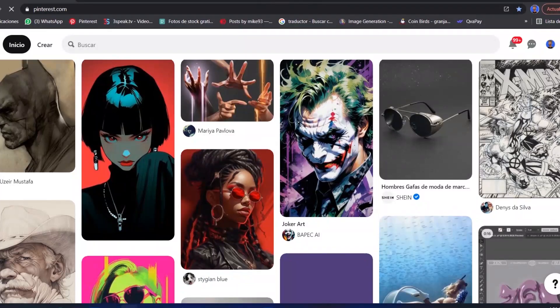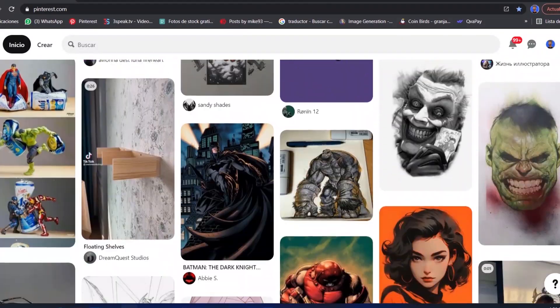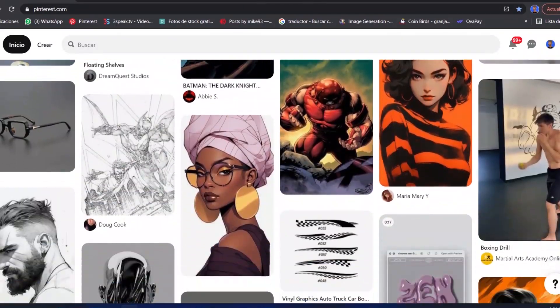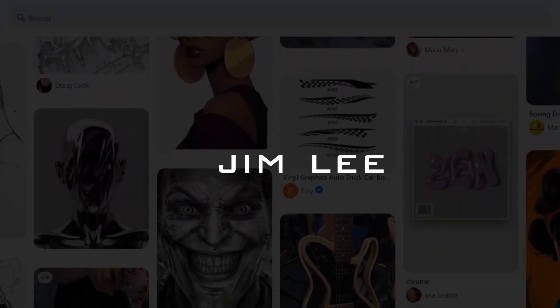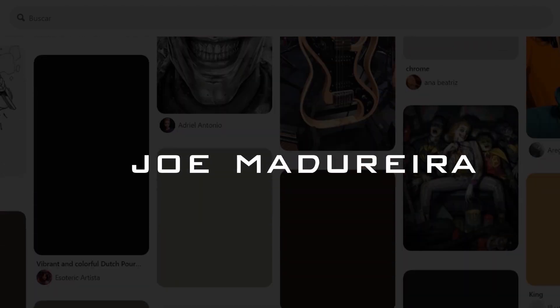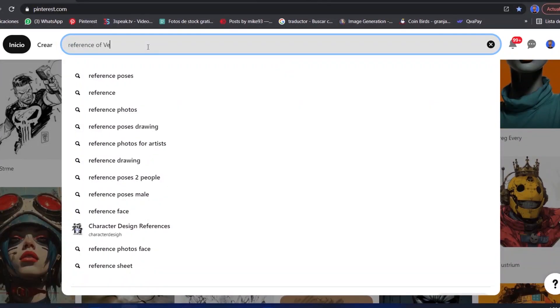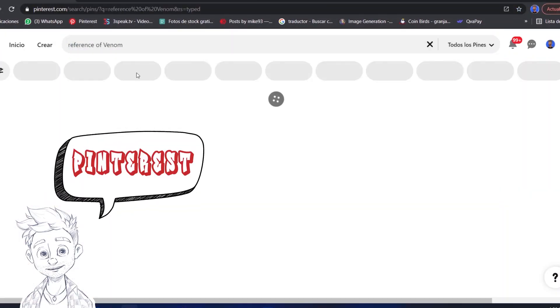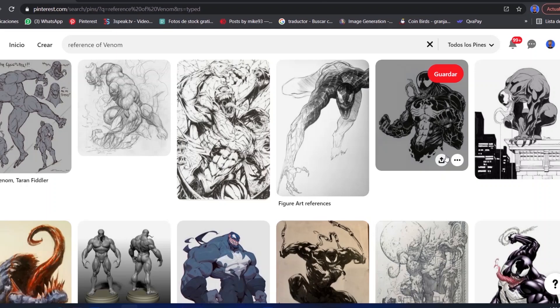The first thing we will do is to look for references. Artists like Ryan Benjamins, Jim Lee, and Joe Madureira. But you can also go to Pinterest, and there you will find a lot of free reference.